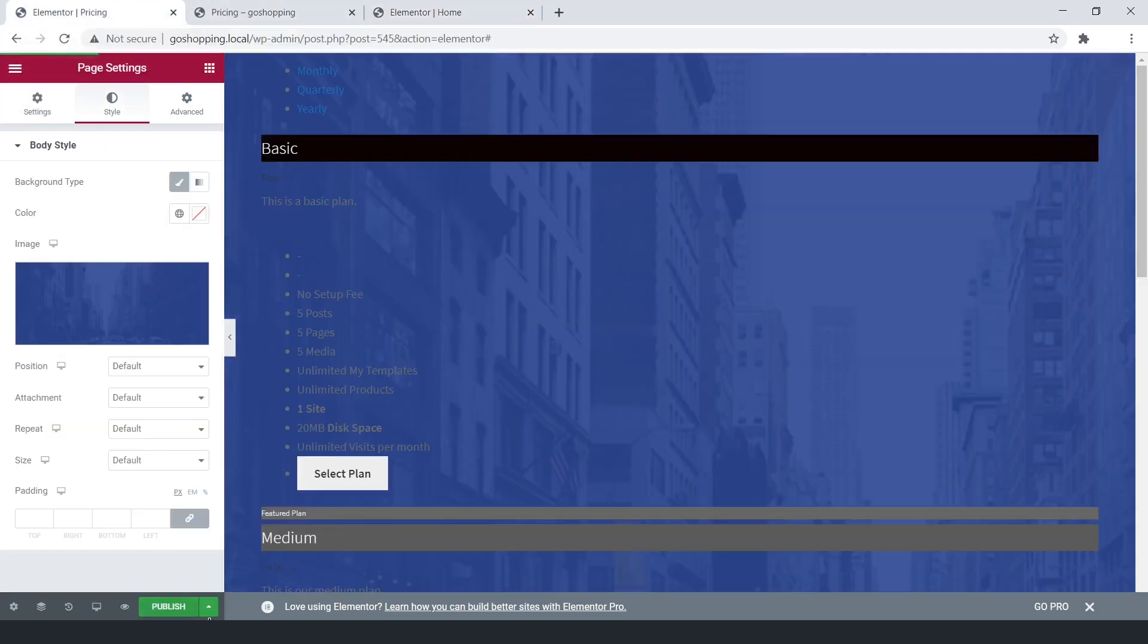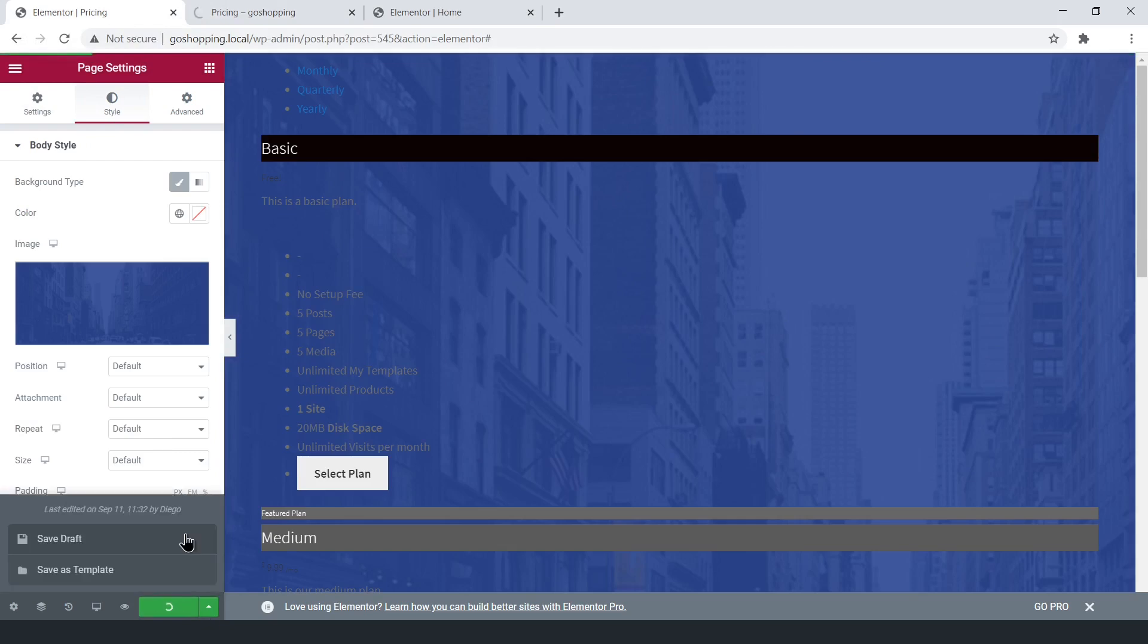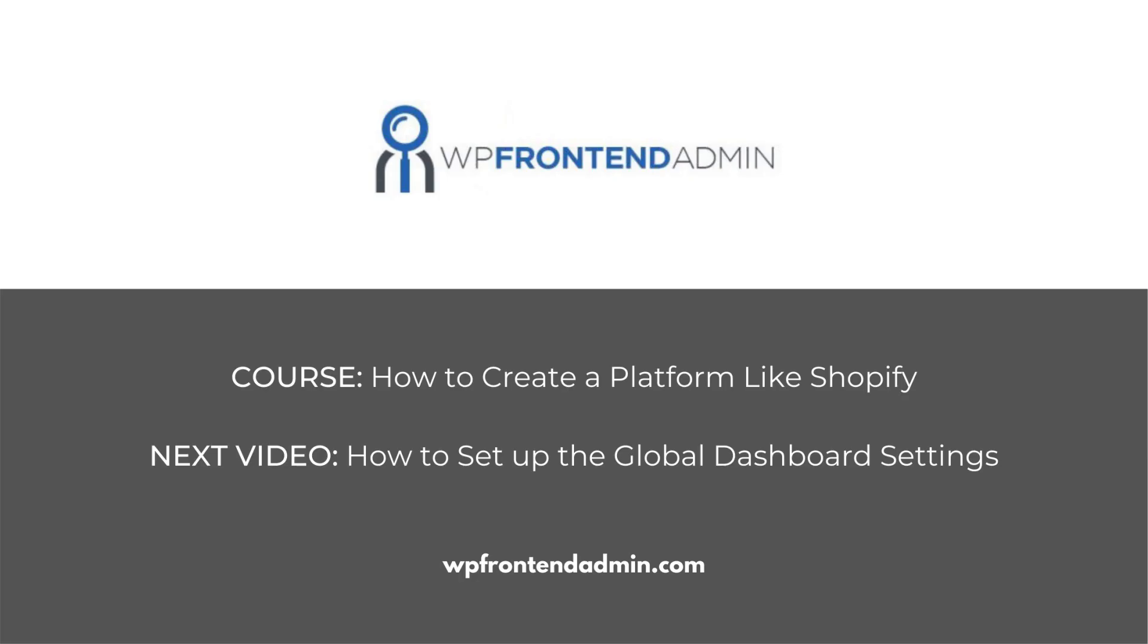Finally, save changes on both pages. The next video will be about how to set up the global dashboard settings with the WP Frontend Admin plugin.